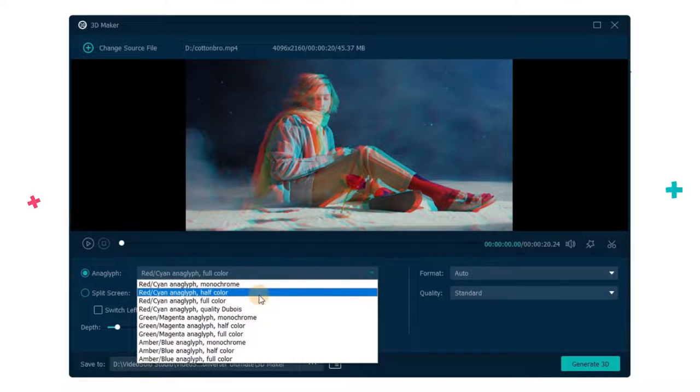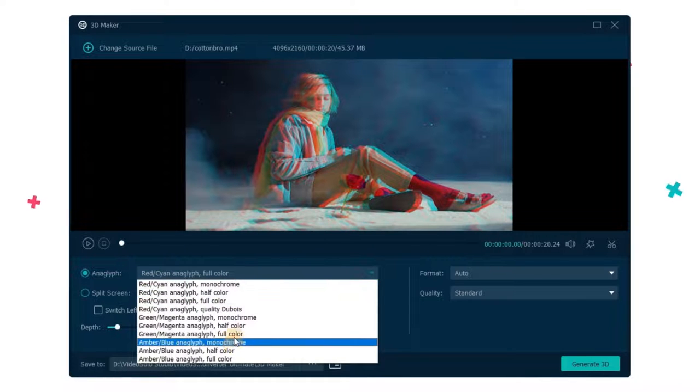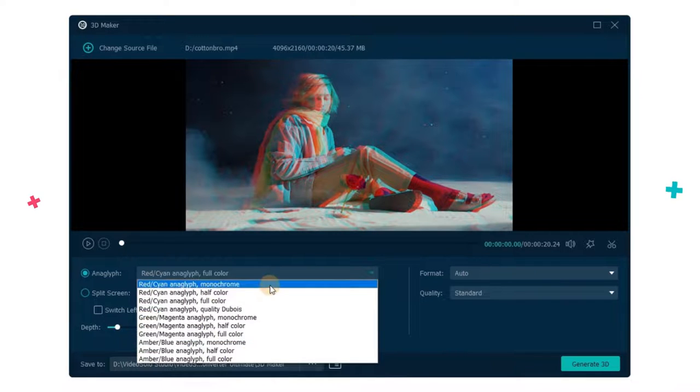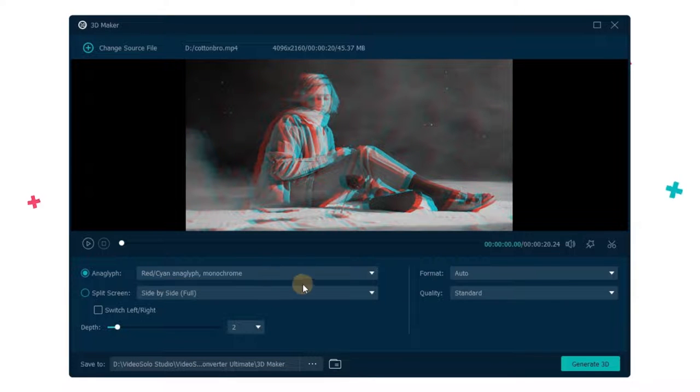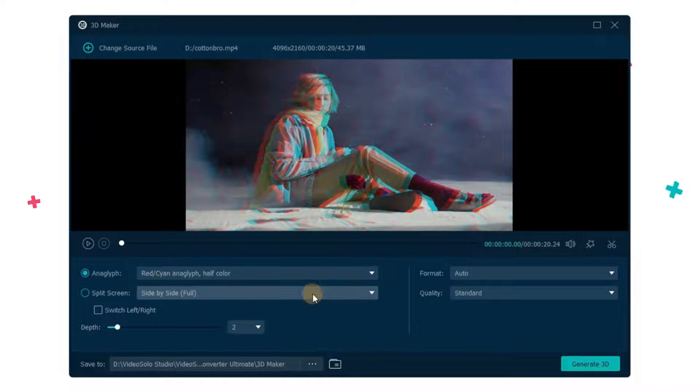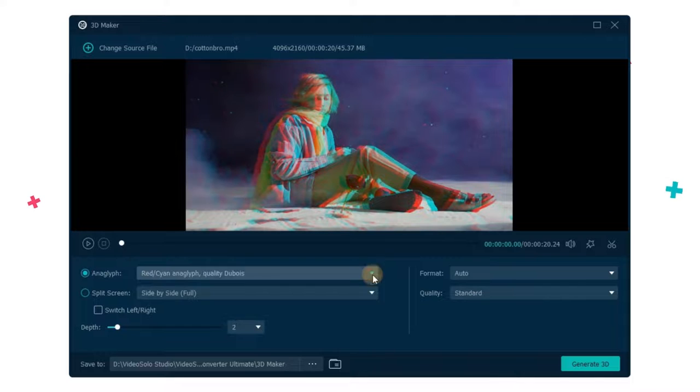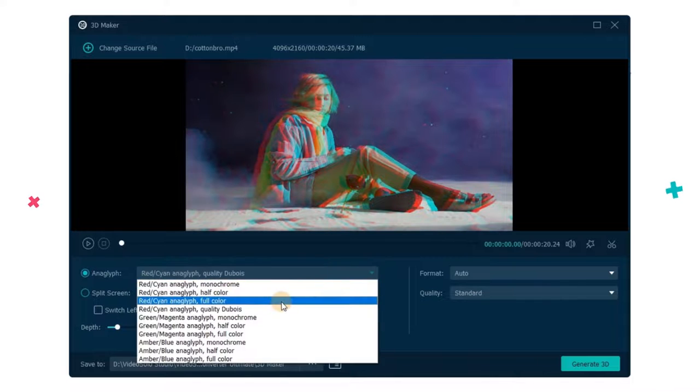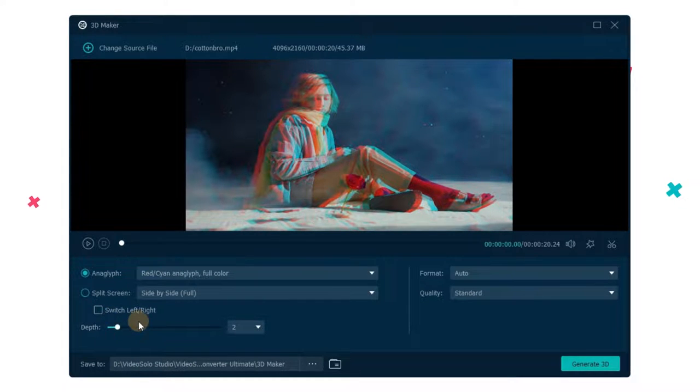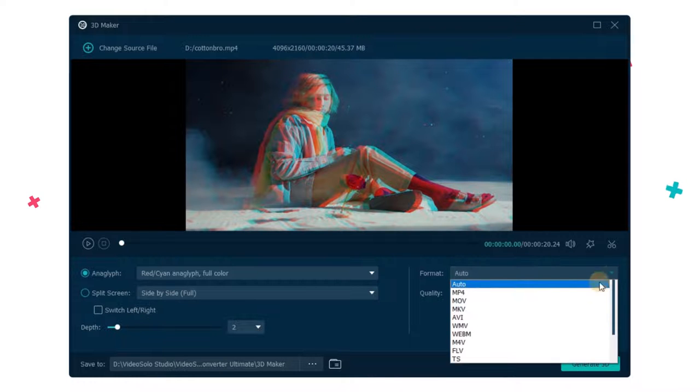Pick up your 3D glasses and choose the one that is most compatible with your device. You can adjust the depth option to get the best 3D effect. Finally, customize the output format and quality, and simply click the convert button and wait for the conversion to be completed.